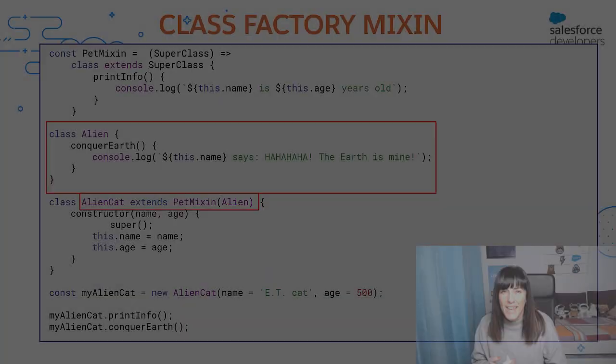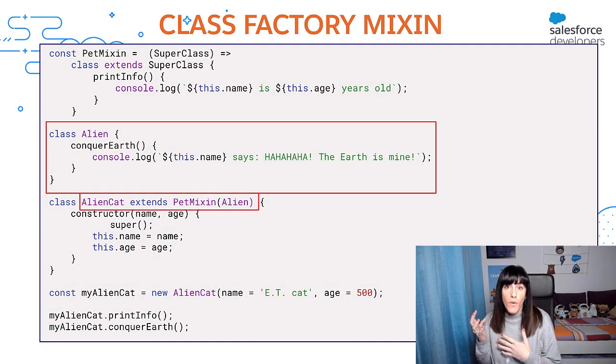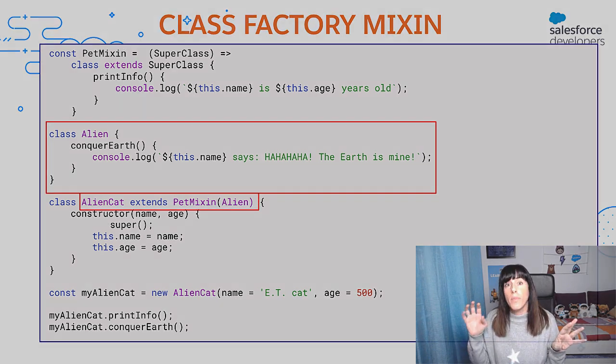With this pattern, we maintained pets and robots decoupled. Indeed, we can do something else. Let's say that now we want to create another type of cats, for instance, alien cats. We can reuse our pet mixin for that and avoid coupling alien with pet.